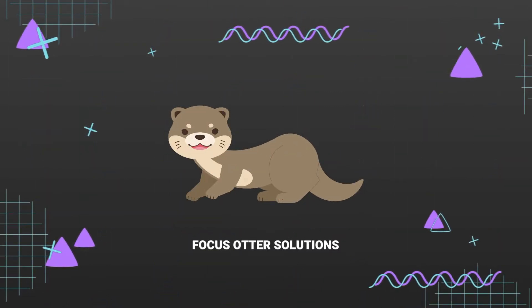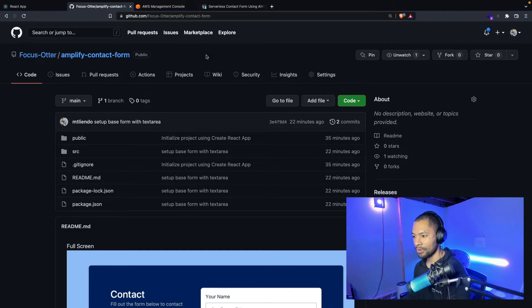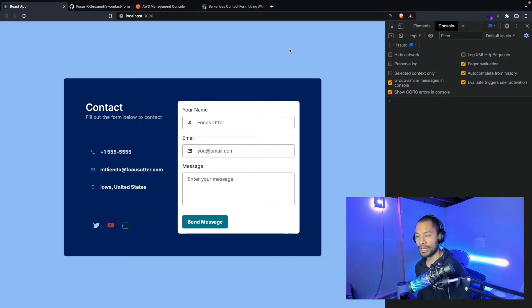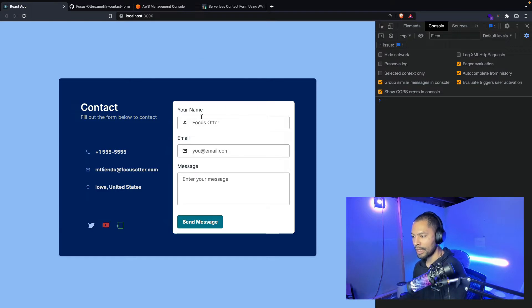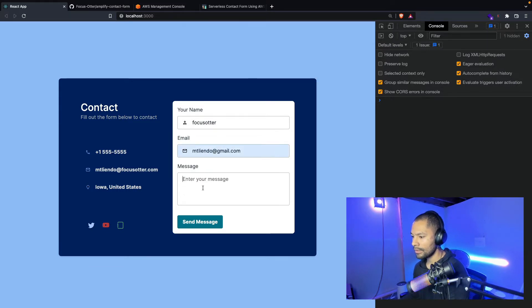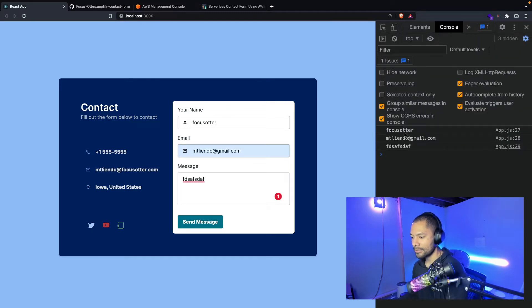So if that looks good to you, let's go ahead and dive in. As we dive in here, I do want to let you know I'm taking in your feedback and a lot of you have been asking for repos. We have this Amplify contact form listed here — I'll link that in the description, but all the projects are going to be living under this Focus Otter org that you see here on the left. Today we're going to be talking about how we can take this application where I can say something like focus otter, throw in my email, put in some text, and when I hit send message you get all these details. We want to go ahead and take that and send it over to a backend.